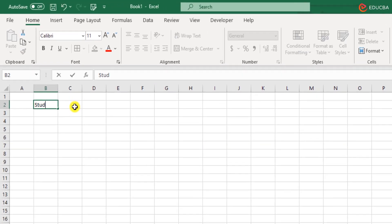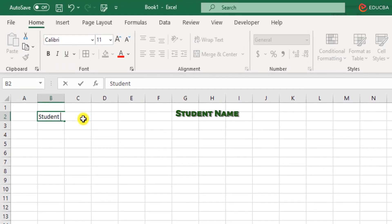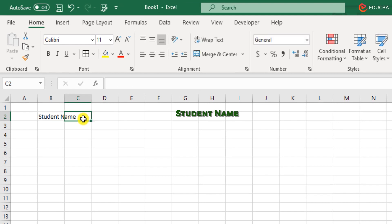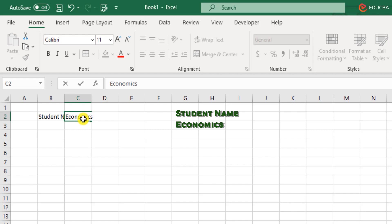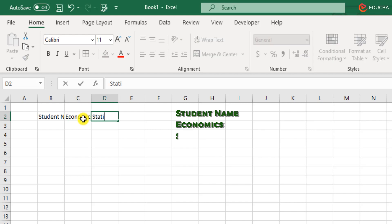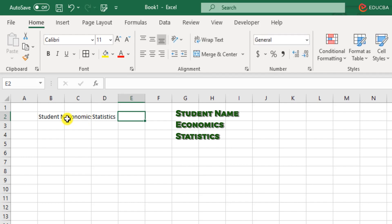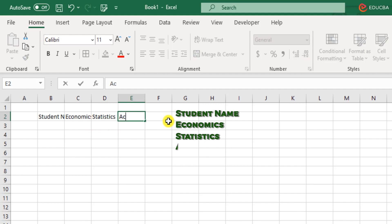To begin with, we need student name. I recommend you to type with me so that you get a good hang of working with Excel. So we have the student name and for subjects, we have Economics, Statistics and Accounting.